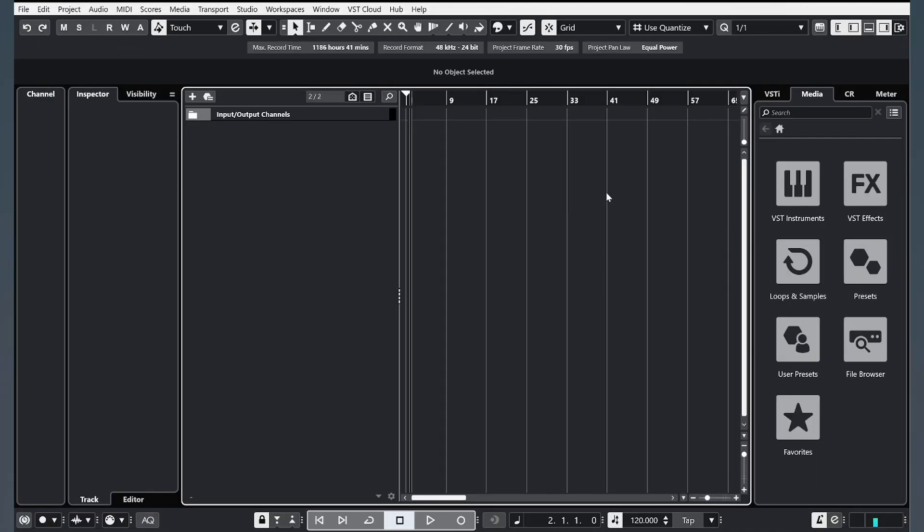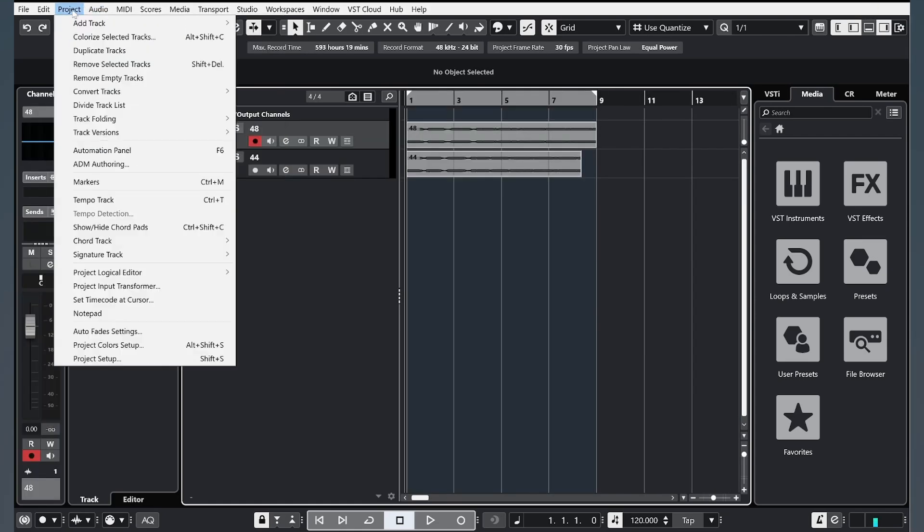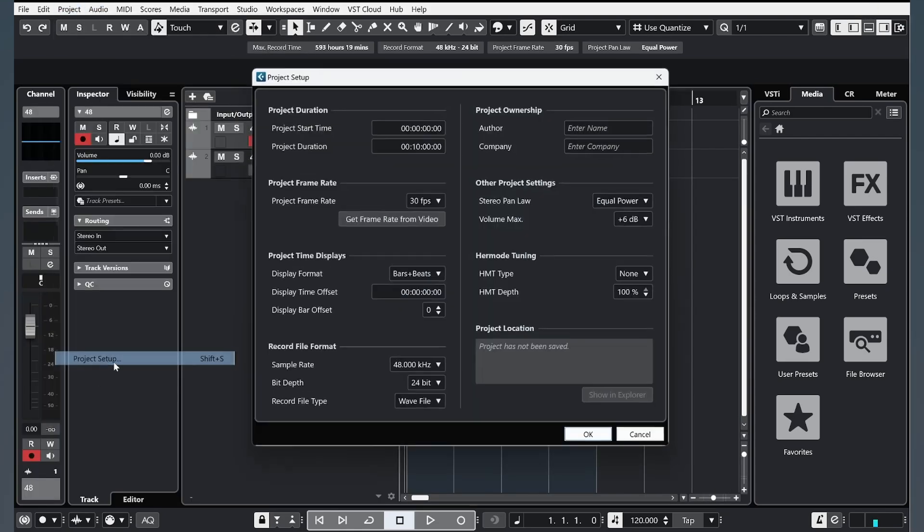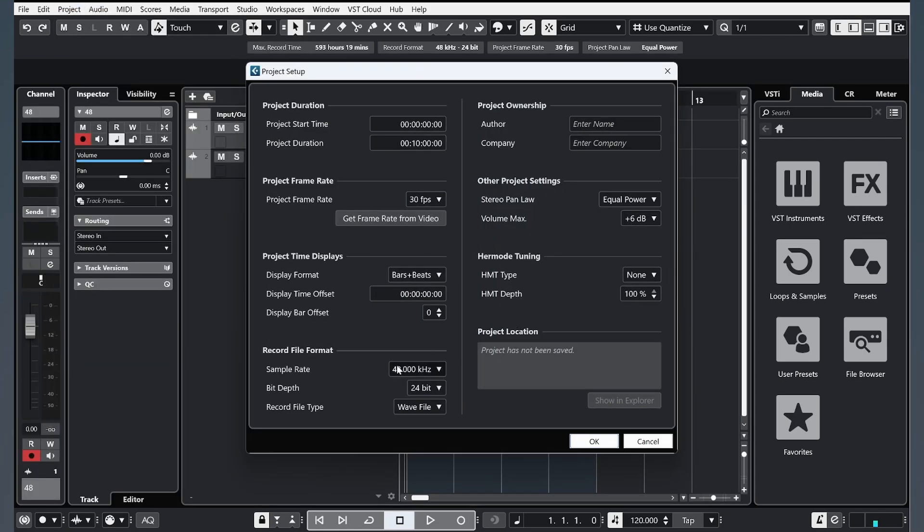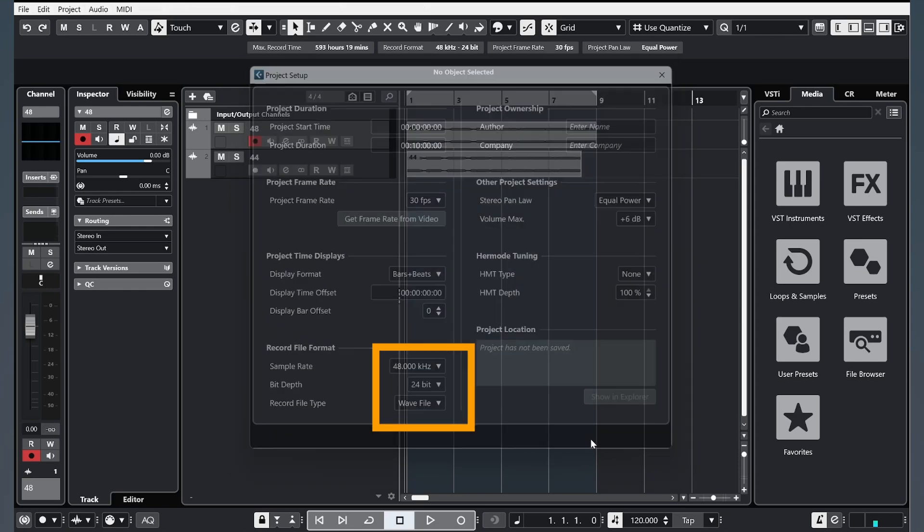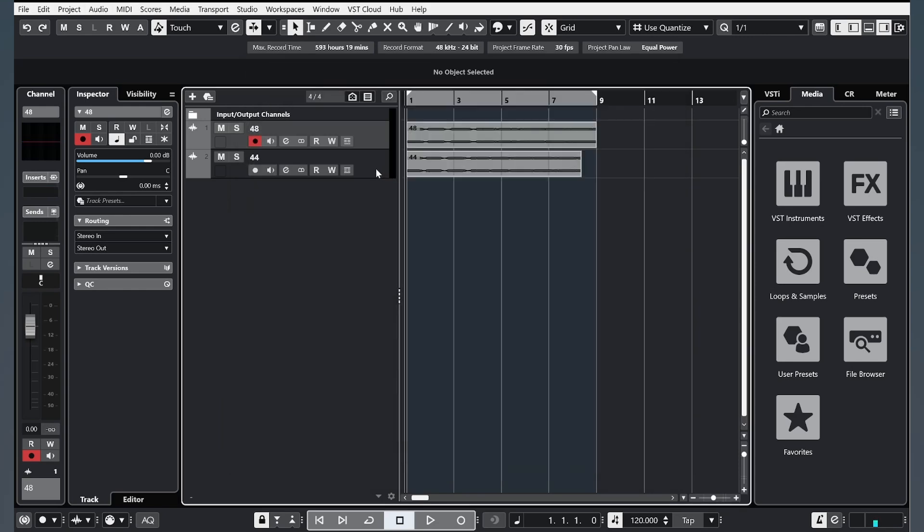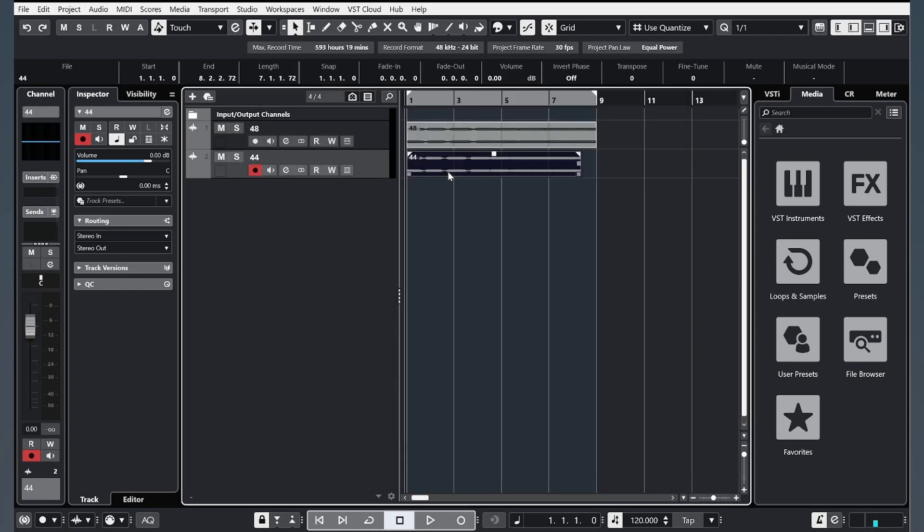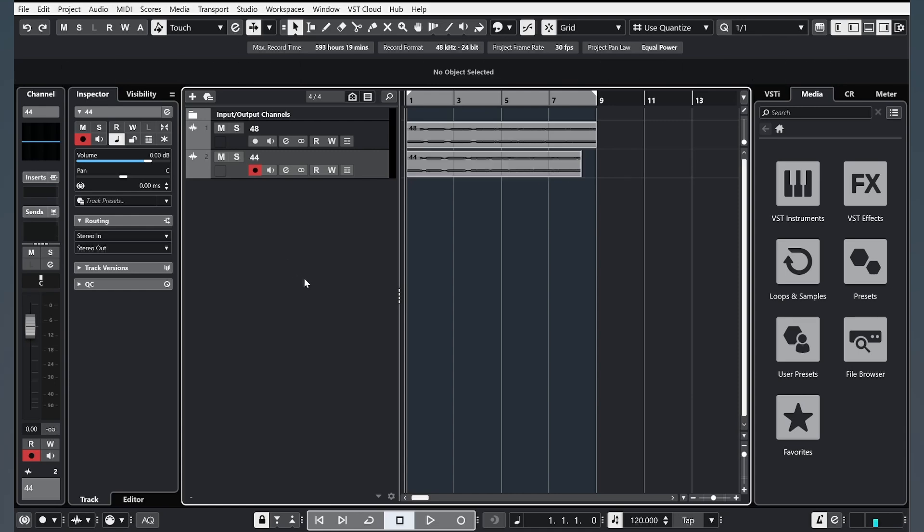Let's drag and drop two samples. One is 44 kHz, the second is 48 kHz. Our project is 48 kHz, and we see that the project that was 44 is compressed. So we need to fix it in the future.